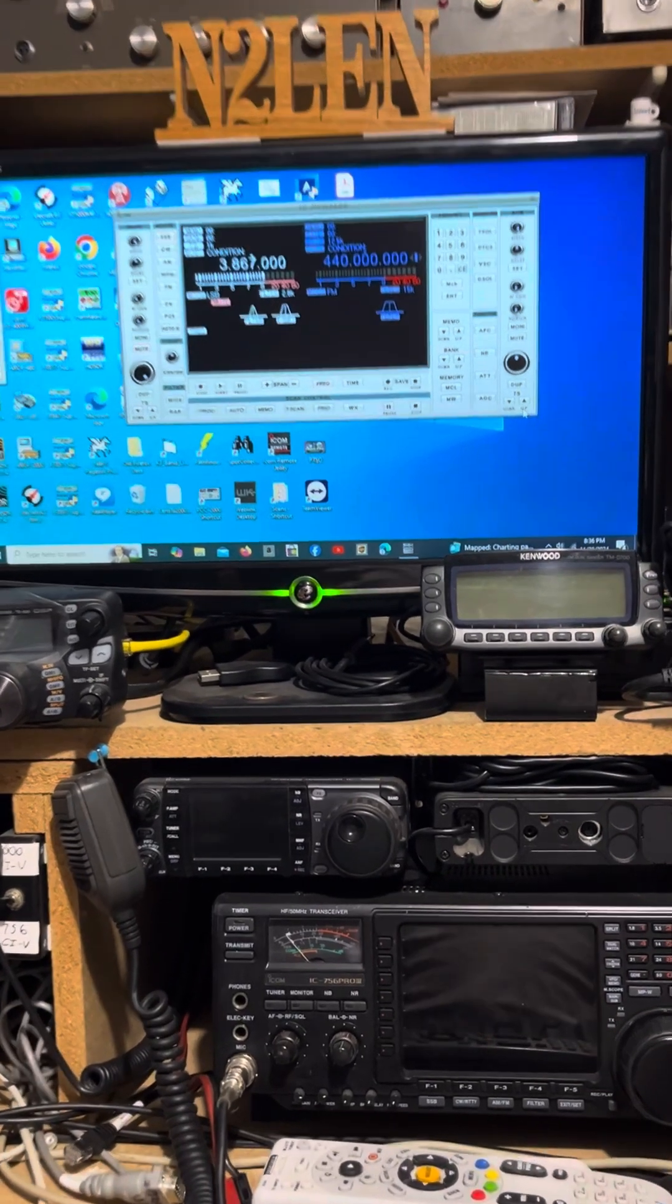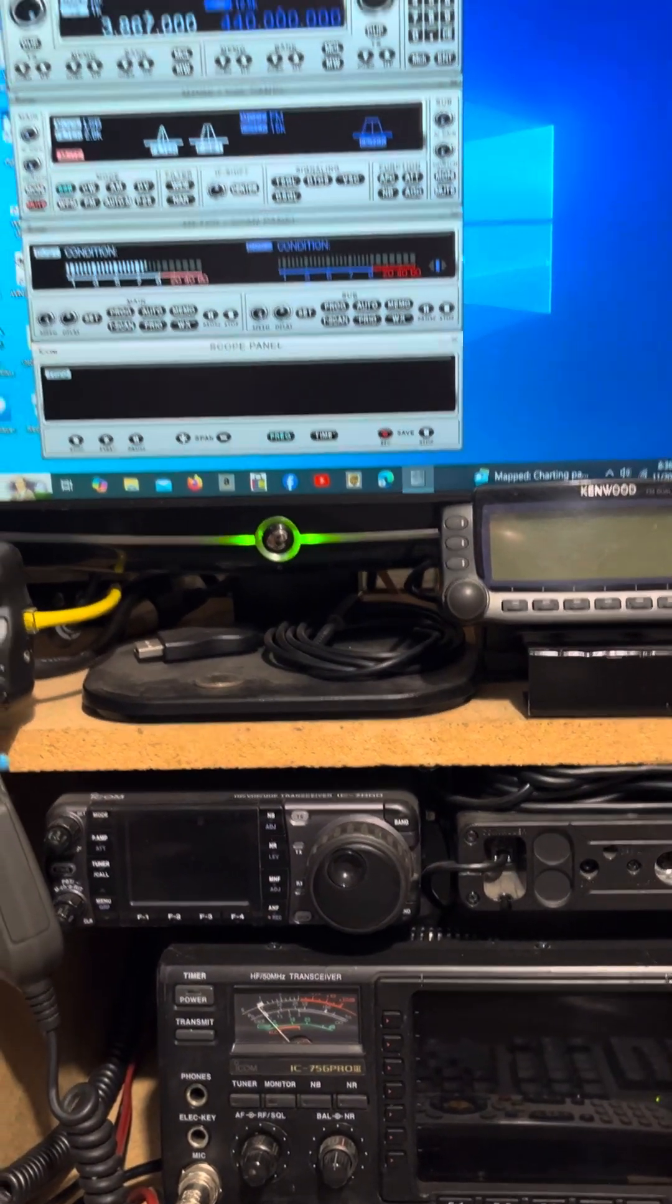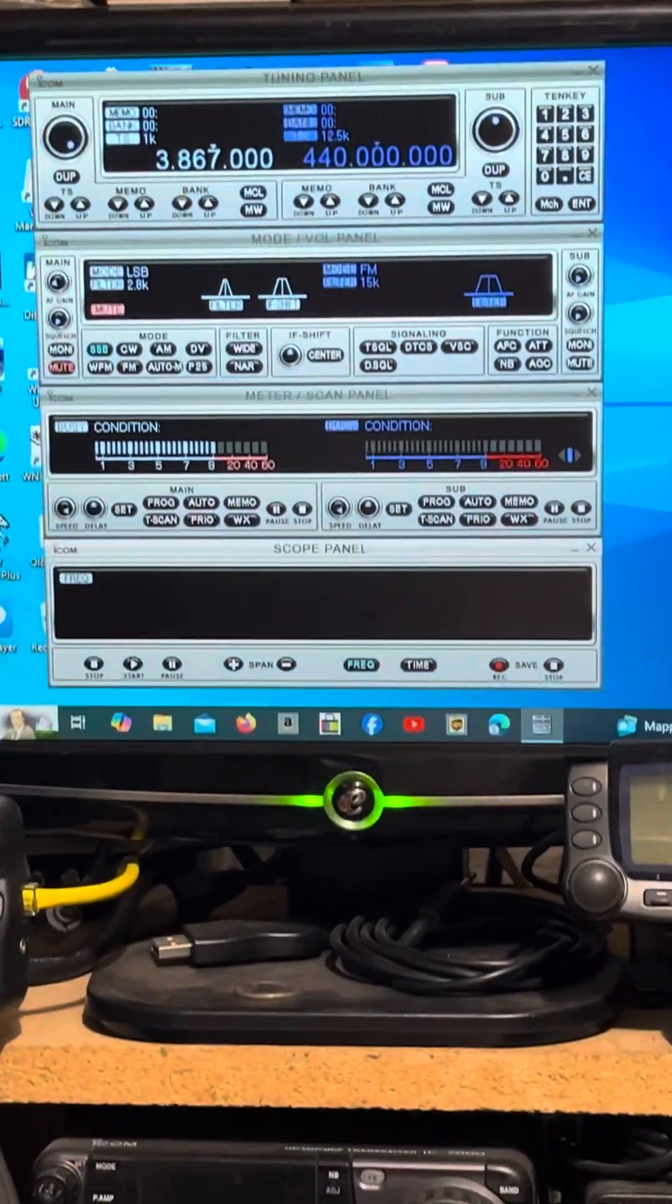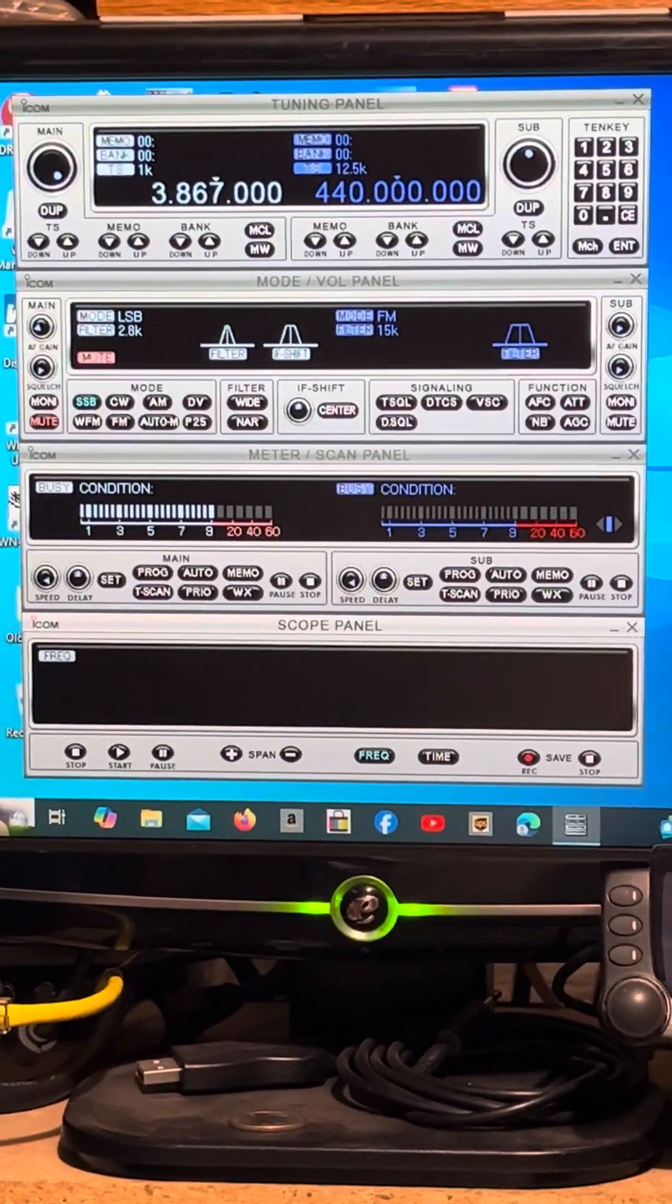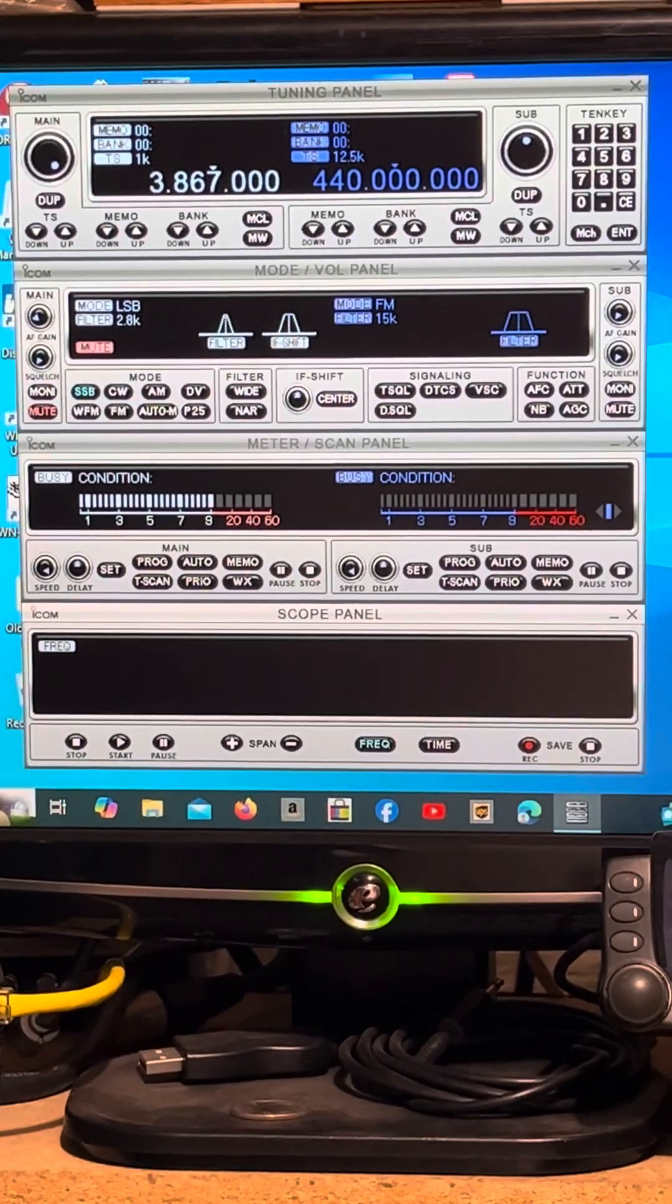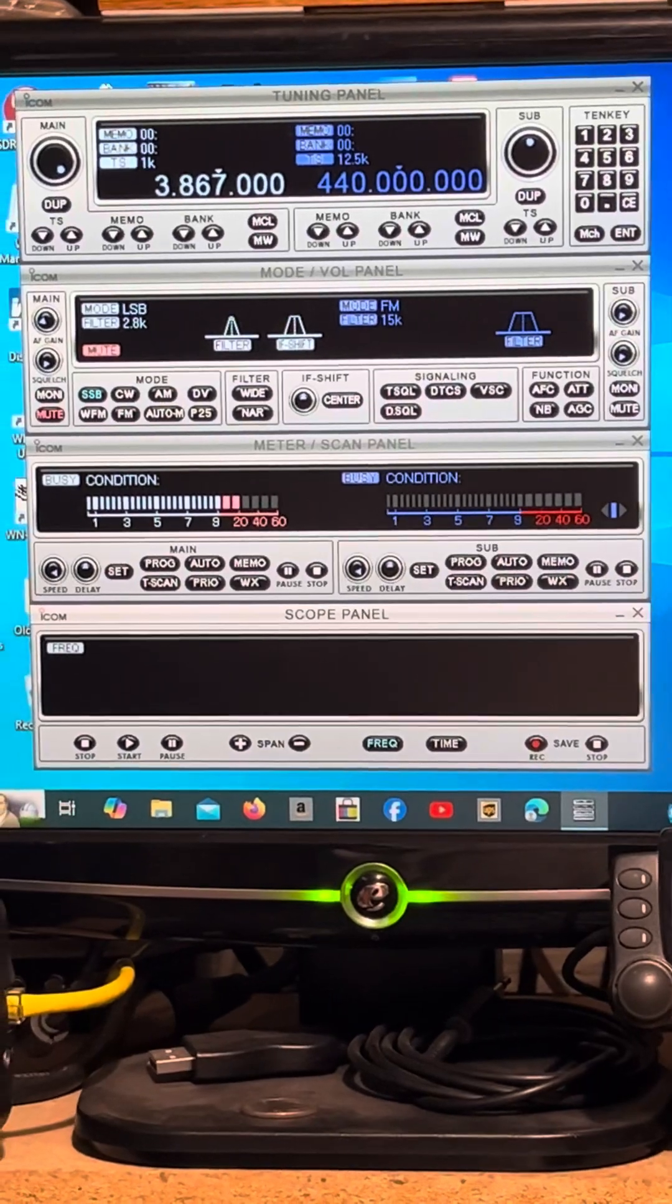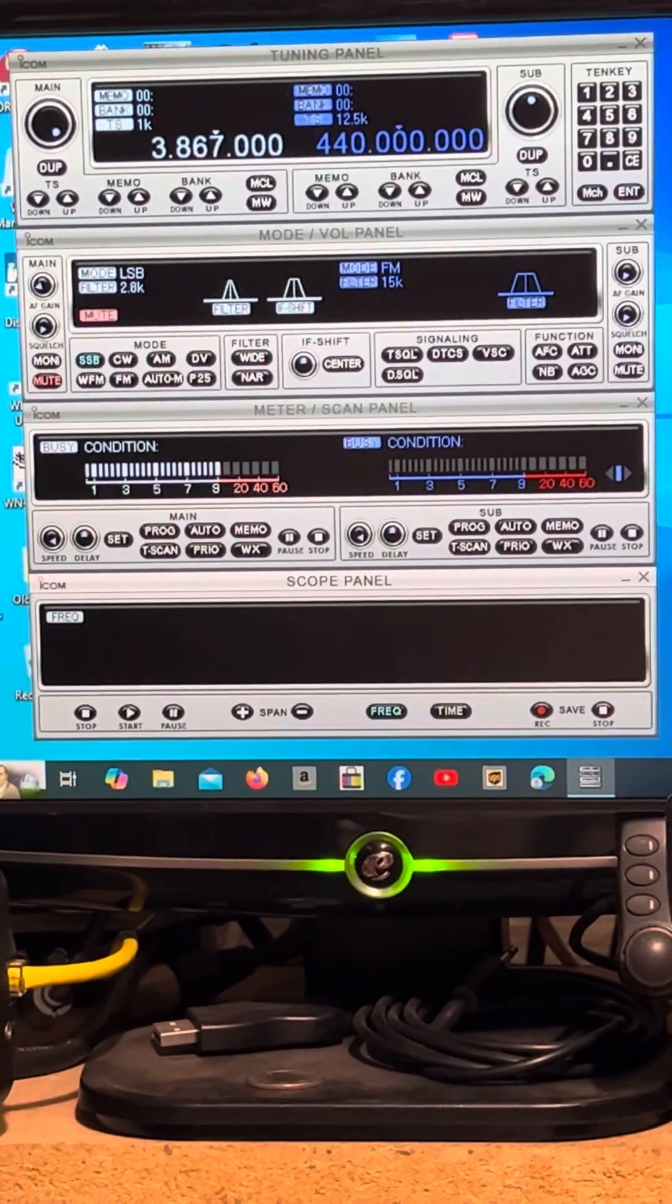It was sitting in the house, sitting on the vehicle. This is N2LEN. Saying best 73s with the ICOM ICR2500 receiver. Catch you later.